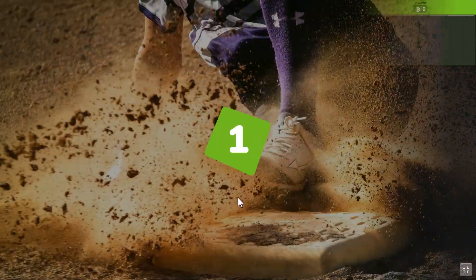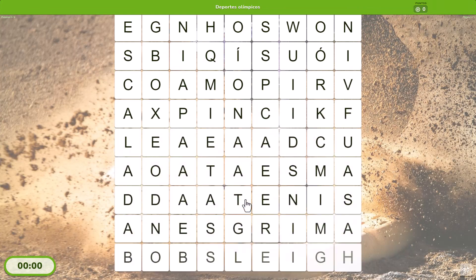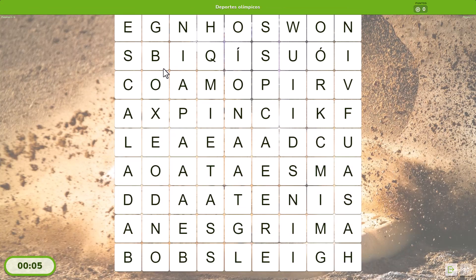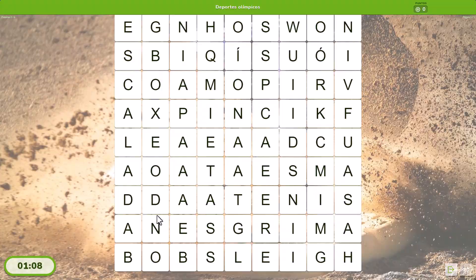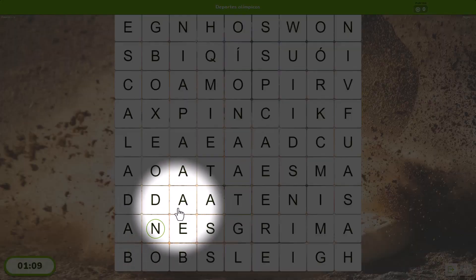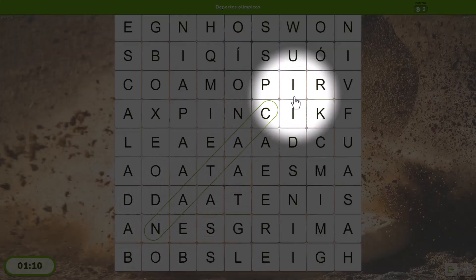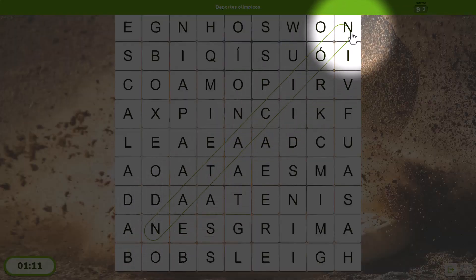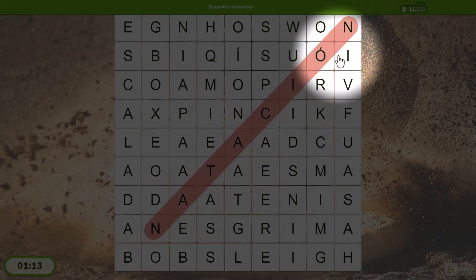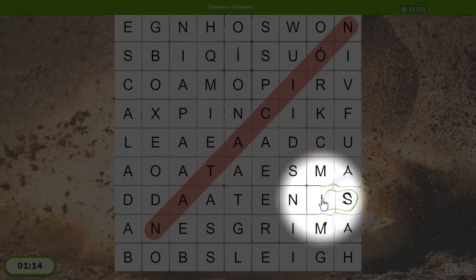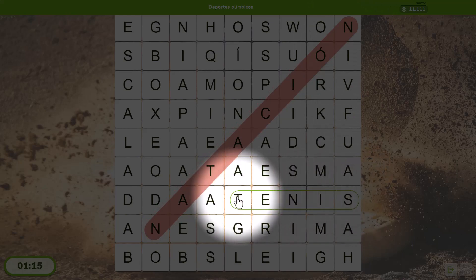And if you think the activity title is enough to solve it, you can hide all the words and clues. To mark the words, your players click on the first letter, drag their finger or the cursor to the last letter and release it. They can do the same thing starting with the last letter.